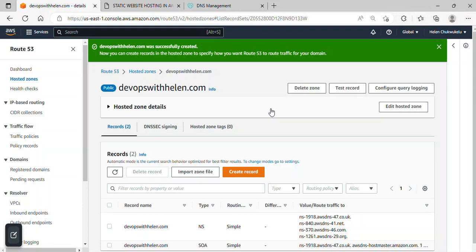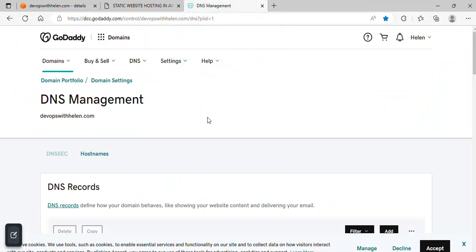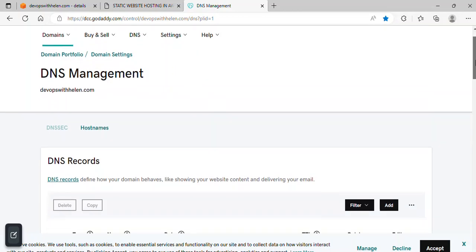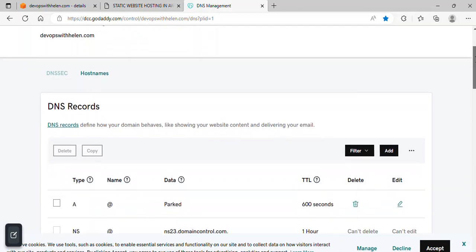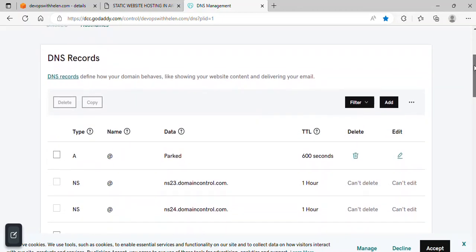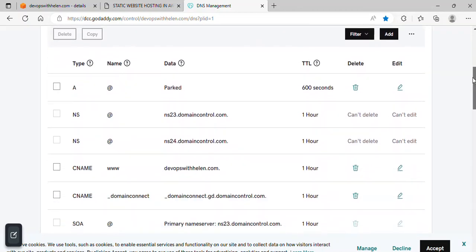All right, so the next thing we're going to do is go back to your domain registrar, wherever you purchased your domain name. For instance, if it's at GoDaddy, just go to GoDaddy. So I'll be opening mine. I purchased mine at GoDaddy, so whatever your registrar is, just go over there and locate DNS management. This is mine and I'll just scroll down.